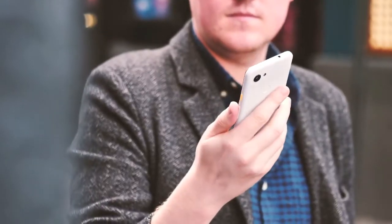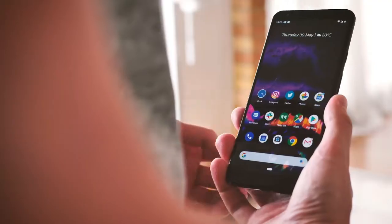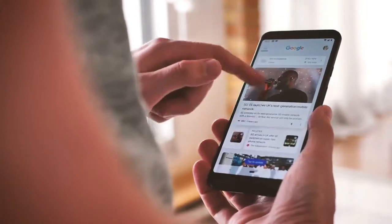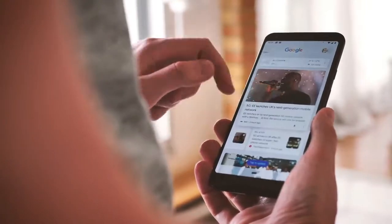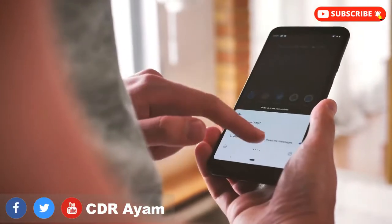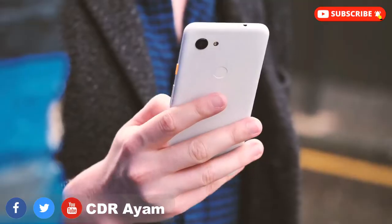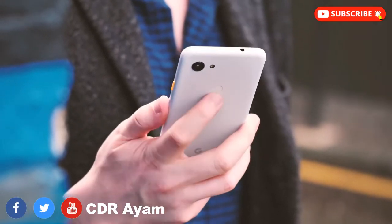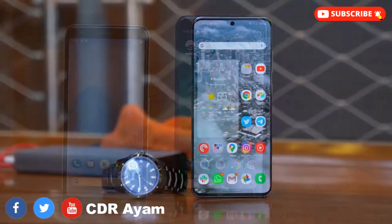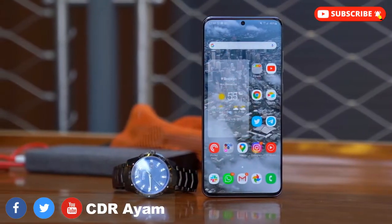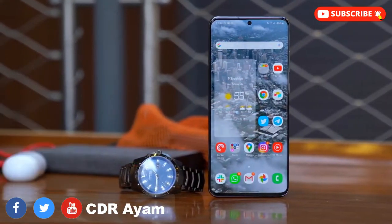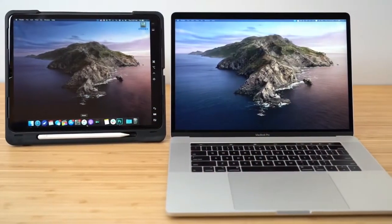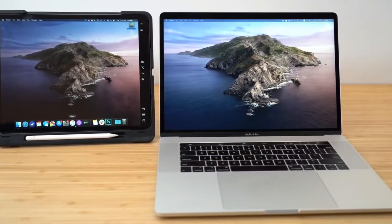Do you have any suspicion about your mobile device being hacked? Or have you ever had your mobile device being hacked? Perhaps, do you sometimes wonder how a mobile device can be hacked without it being detected? The following are the three main ways through which a mobile device can be hacked without it being detected.